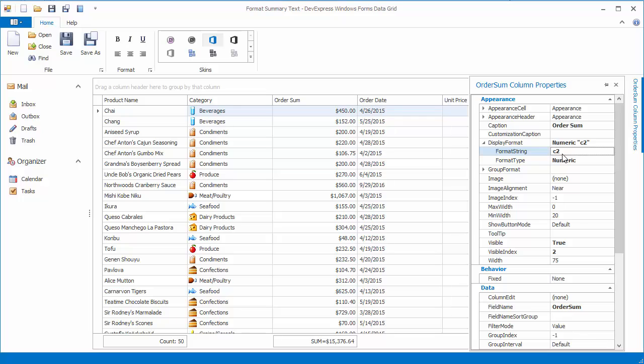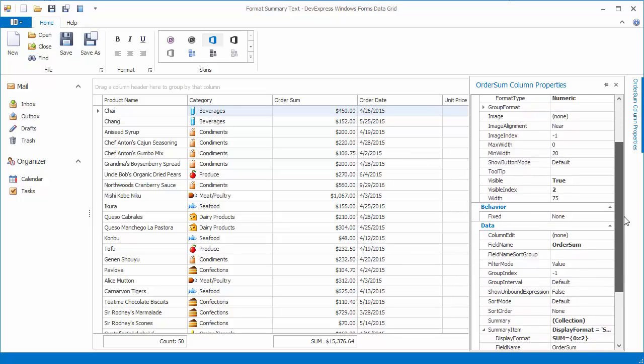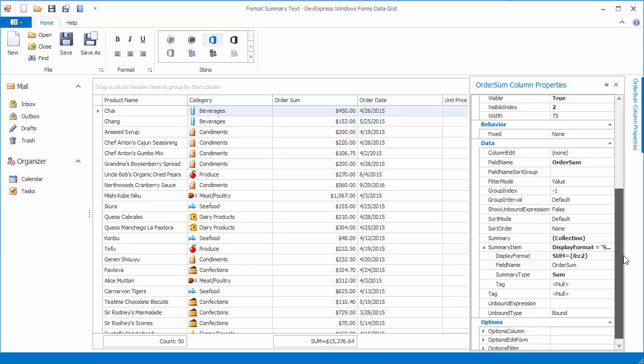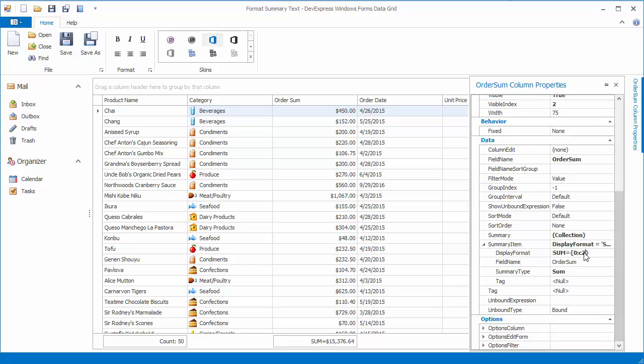In other words, the Summary Value Formatting matches cell value formatting. Now change the format specifier to C0 to hide the decimal digits.